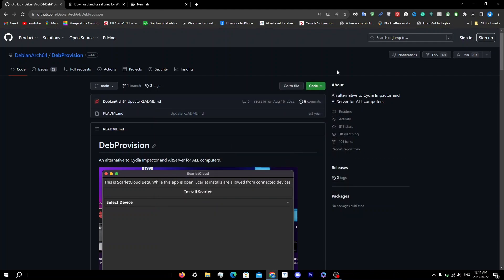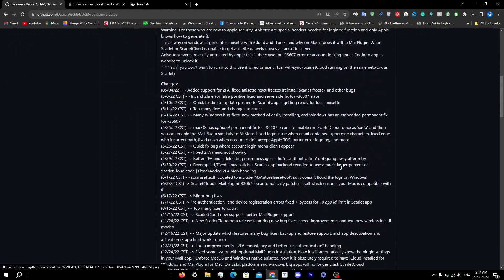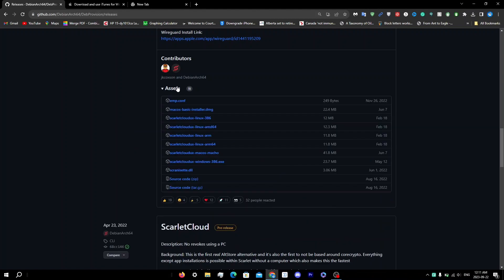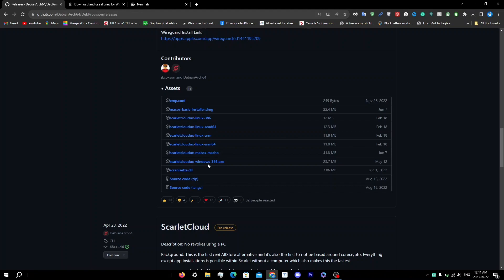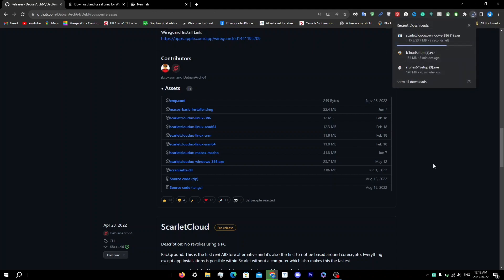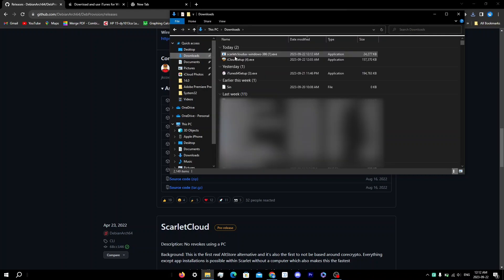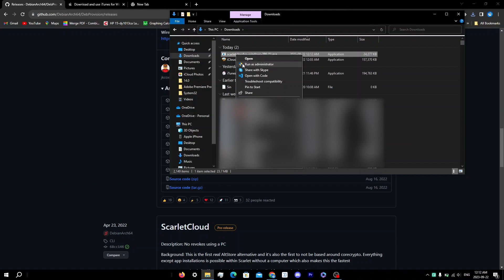Go back to the GitHub website and click on 'Releases'. Scroll down to Assets, expand it, and click on 'scarlet-cloudux-windows-386.exe' to download it. Once downloaded, open File Explorer, go to Downloads, right-click the Scarlet download, and click 'Run as Administrator'.